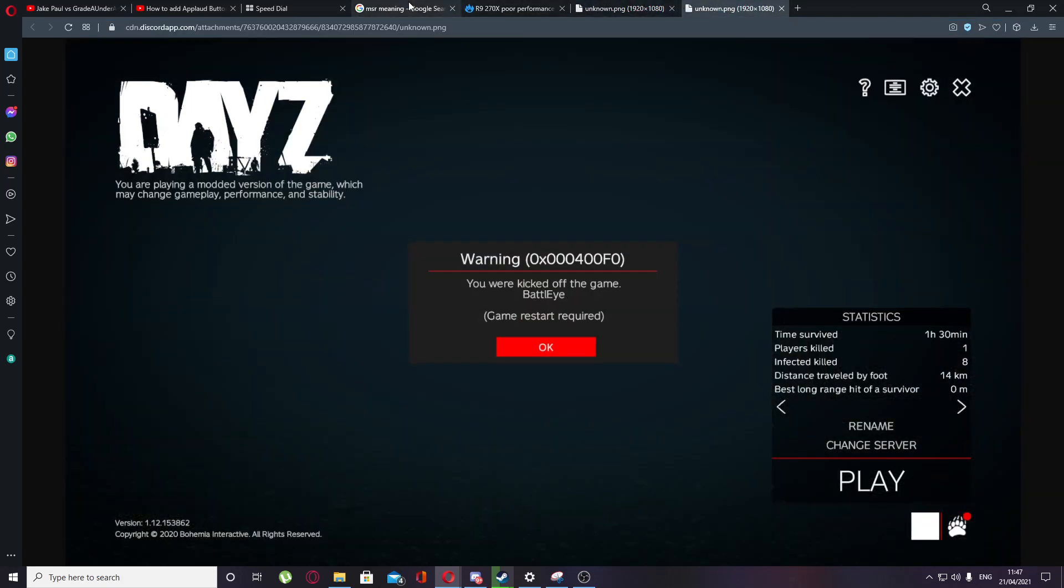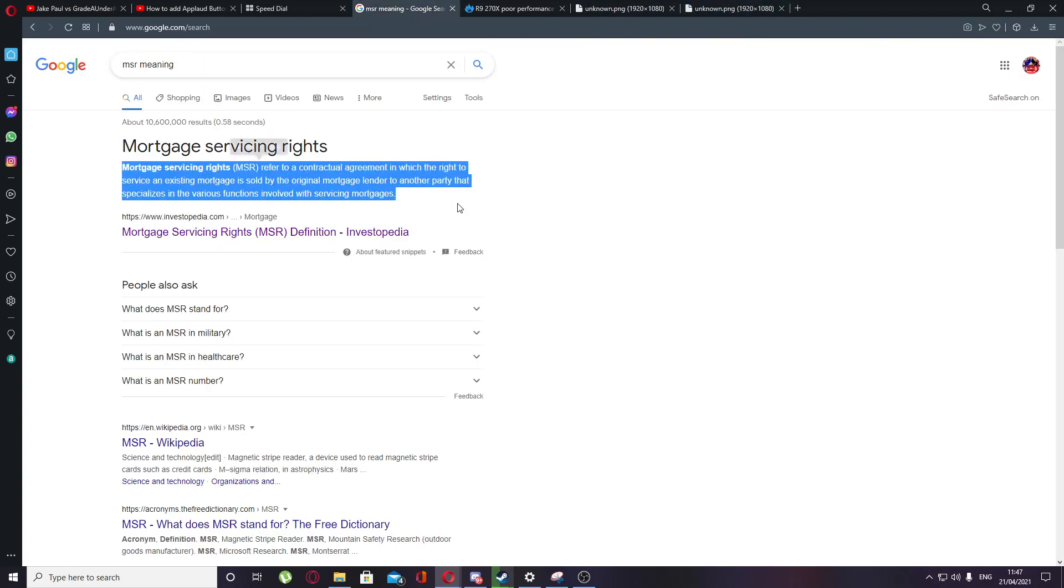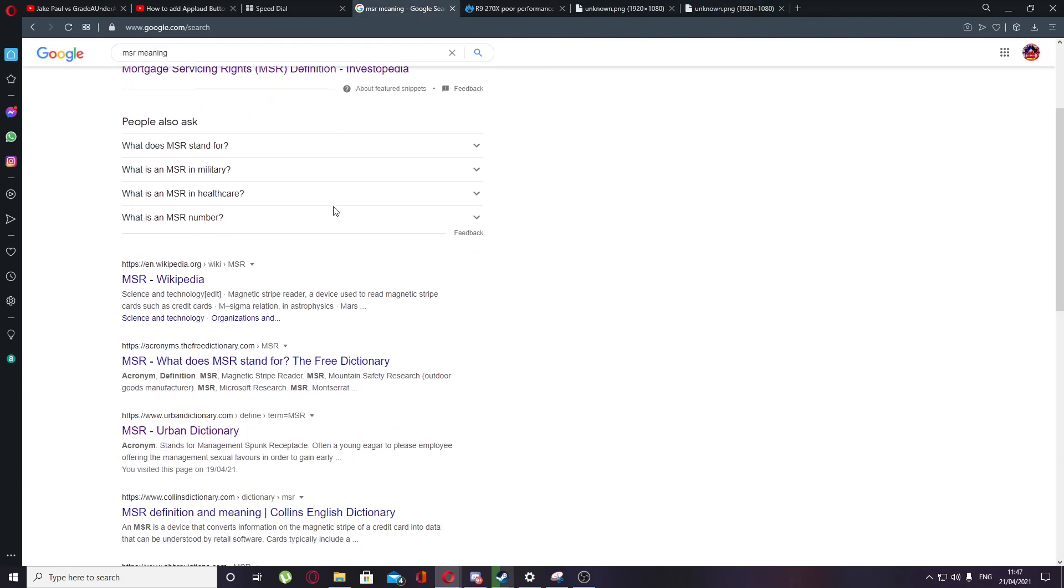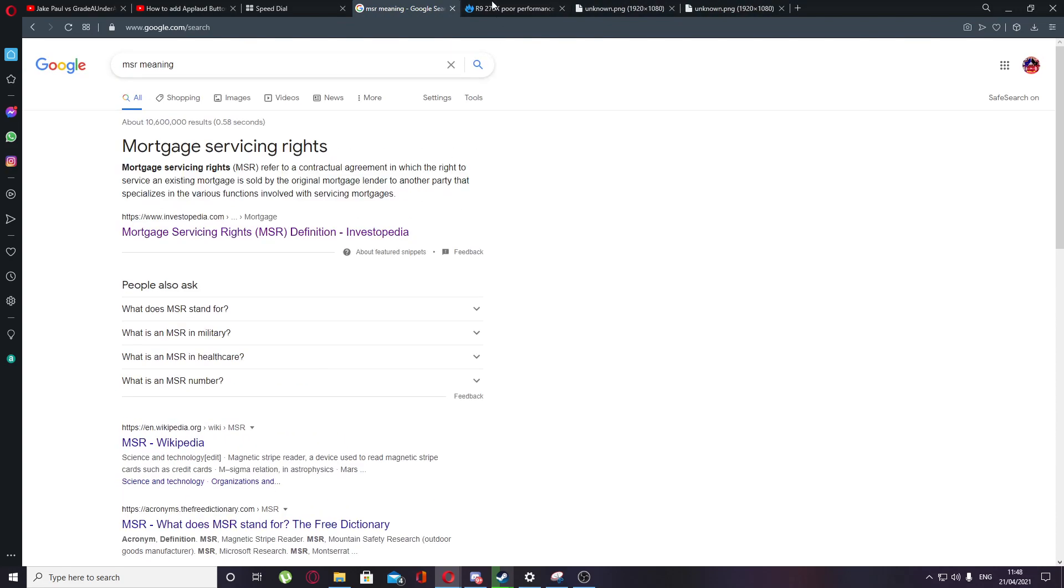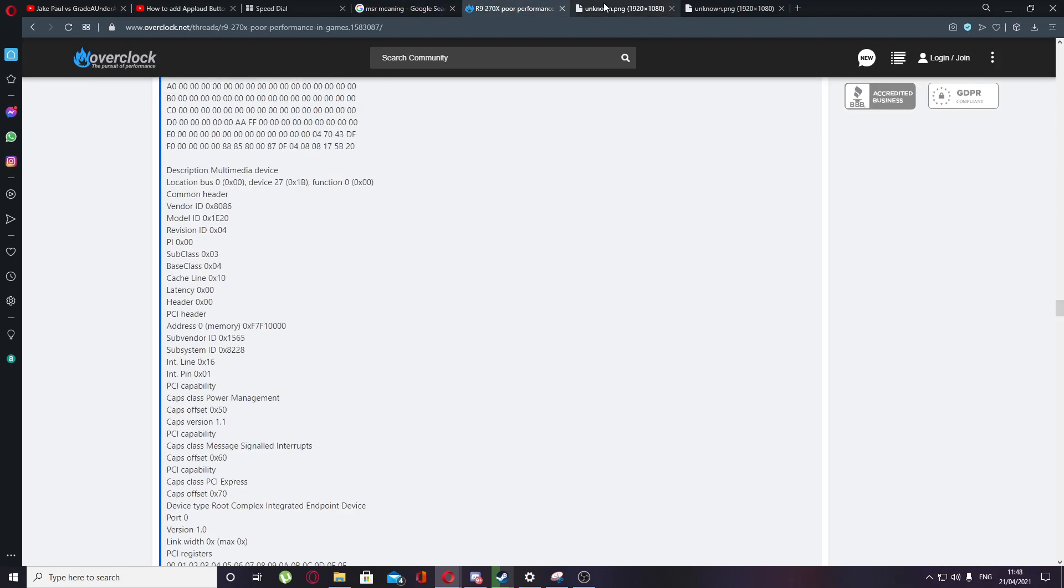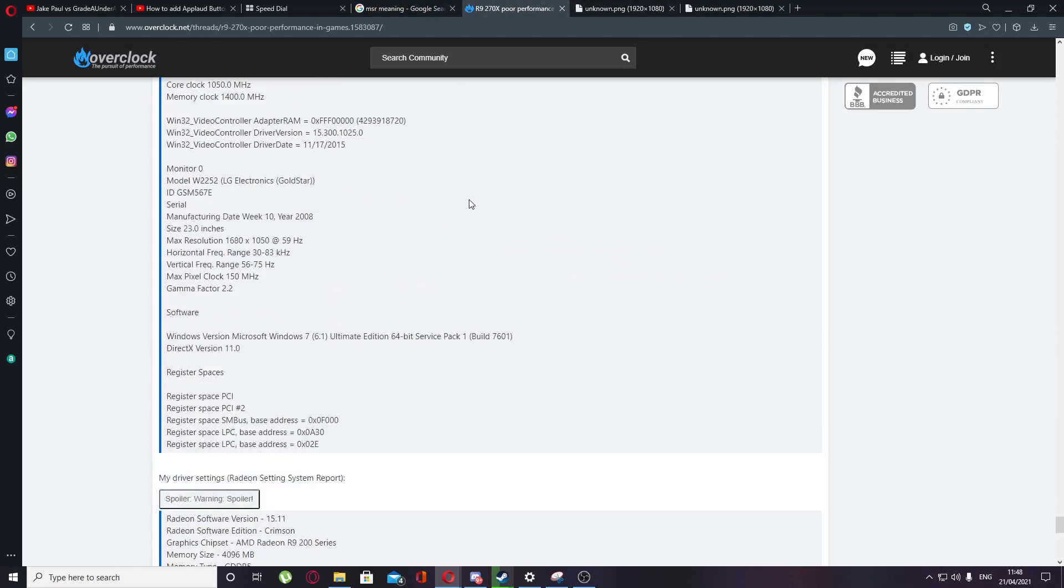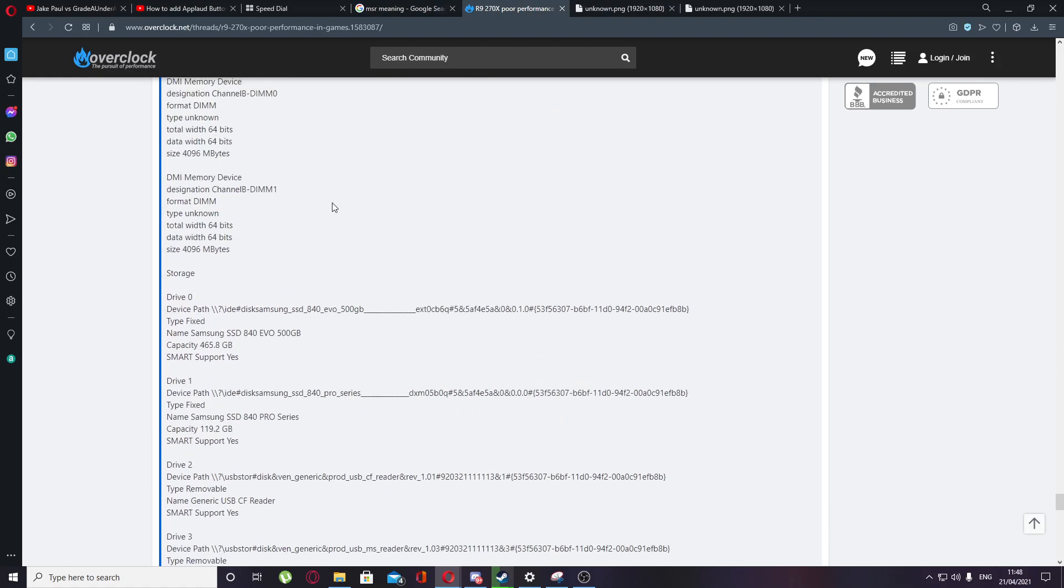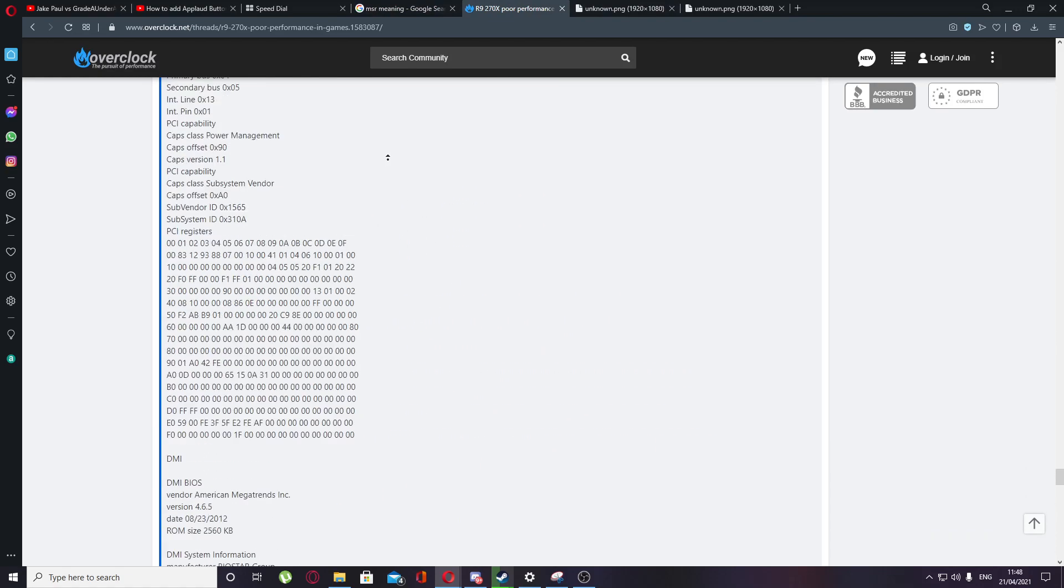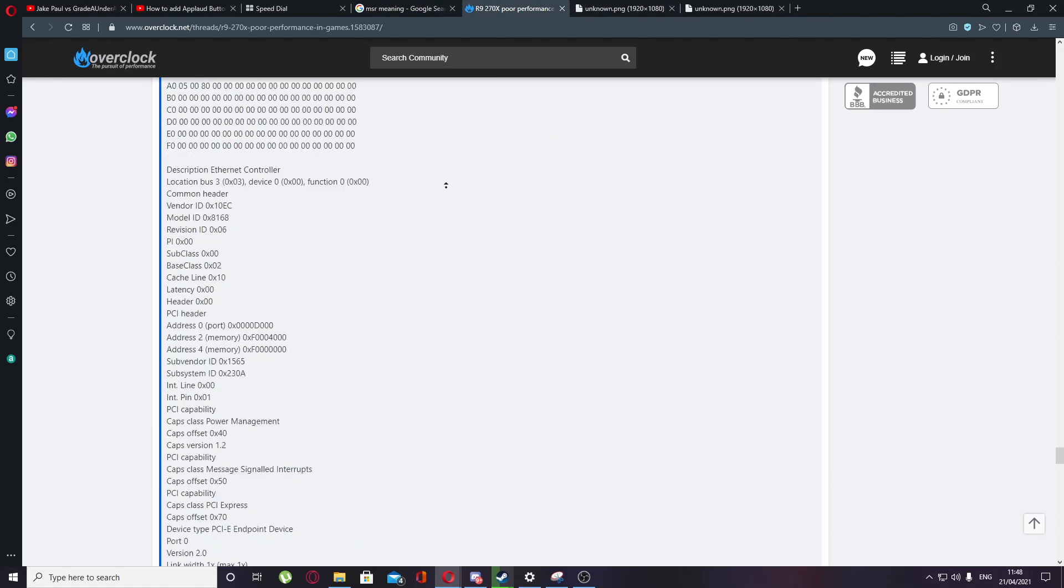I looked up what MSR meant, and it literally meant all this shit, and I started looking into it and started realizing what the fuck is going on, why is my DayZ not working? Then I came on here and started looking at all this guy's shit, seeing what's going on.